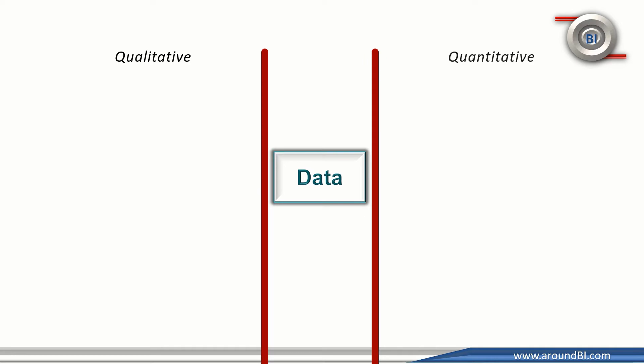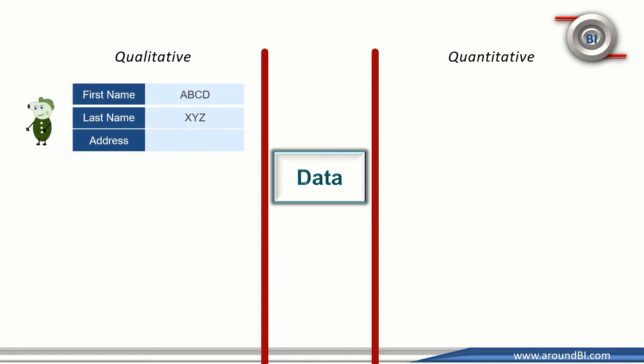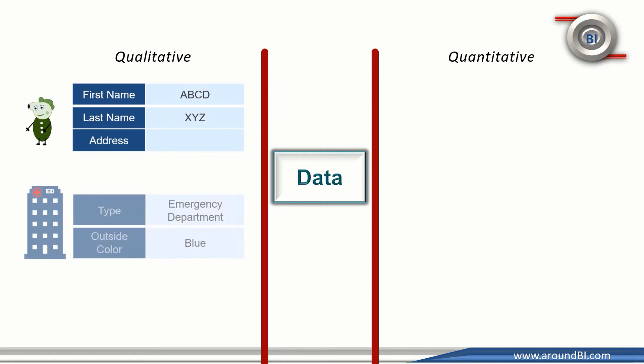Qualitative data is textual in nature, I mean word or text based. For example, for a person, his first name, his address are text values. For a hospital, hospital department like emergency department, building color are examples of text data.